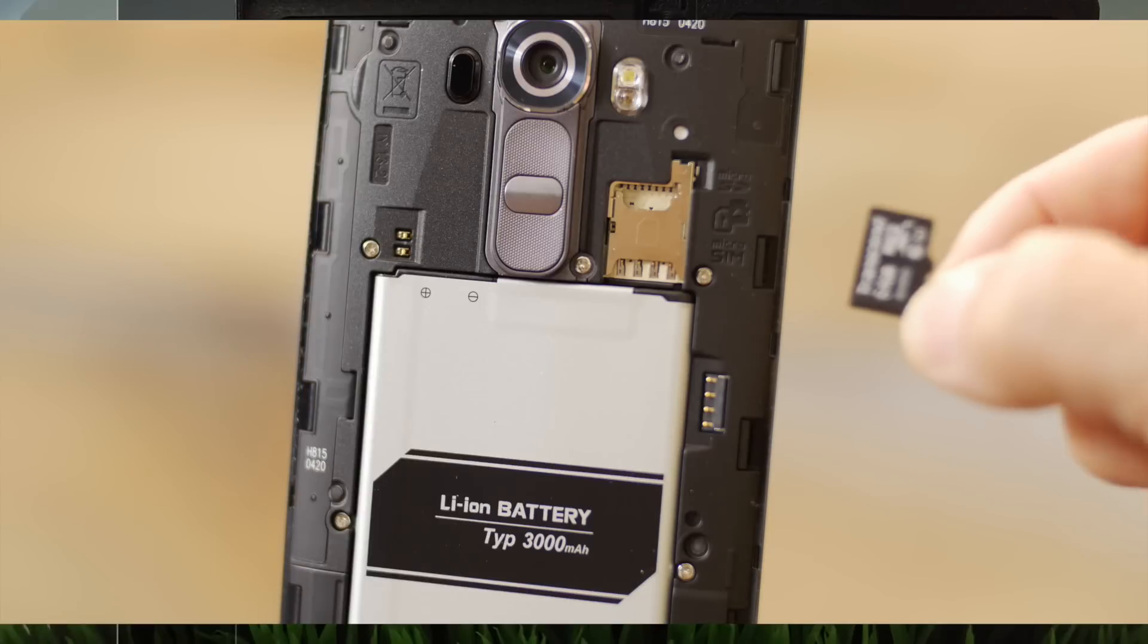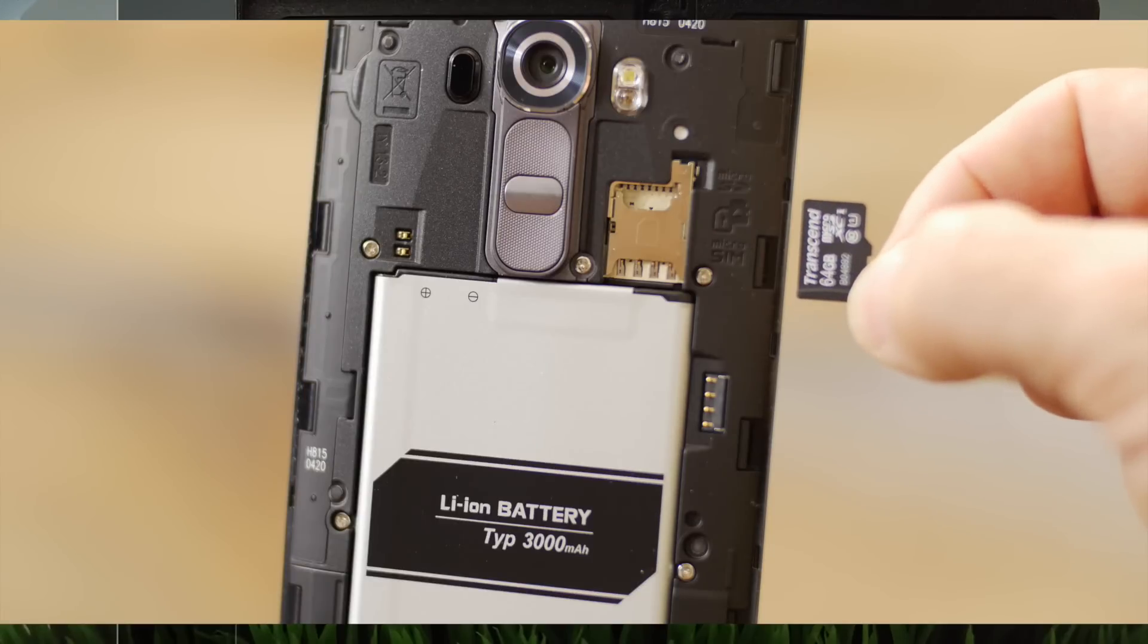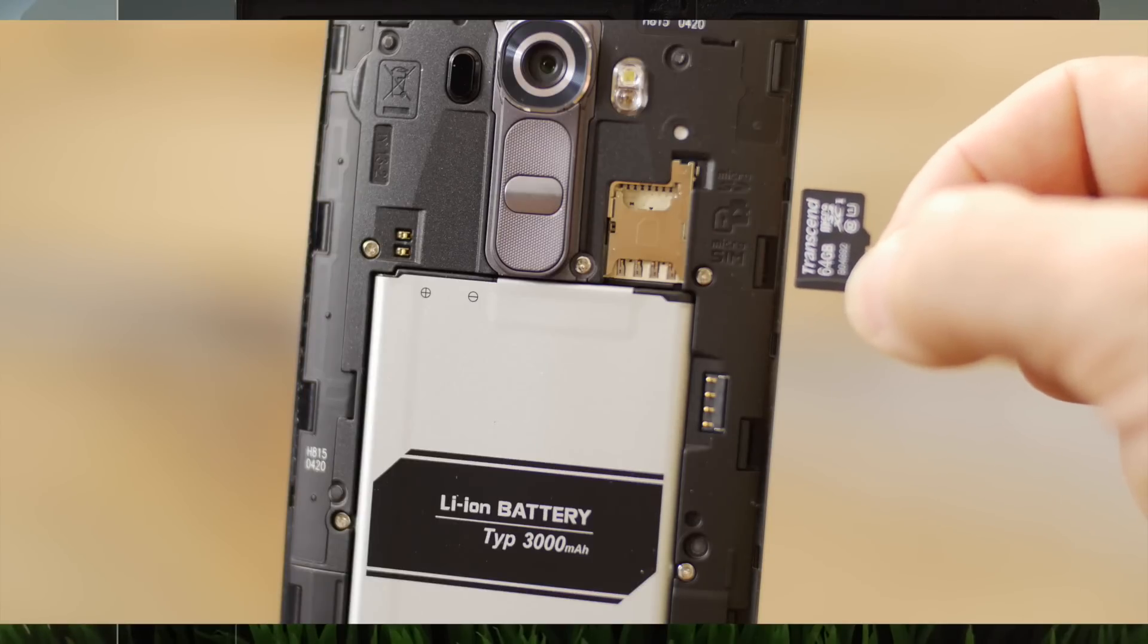You also have expandable storage with a micro SD slot supporting up to 128 gigabytes. That gives you plenty of room for your photos and video, and if you have RAW file capture turned on, you're going to want to invest in a micro SD card. Let's take a look now at some sample images.